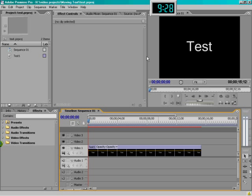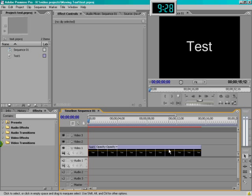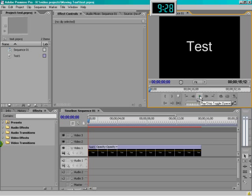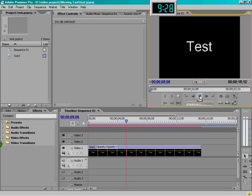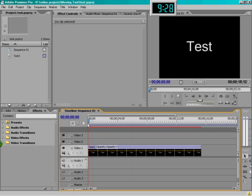This will give you an idea and get you started. To set things up, I basically just have an empty project, created a title, and added that title to the timeline and set it to 15 seconds. So all we have is just a 15-second static title, nothing special. And that's what we want to change.